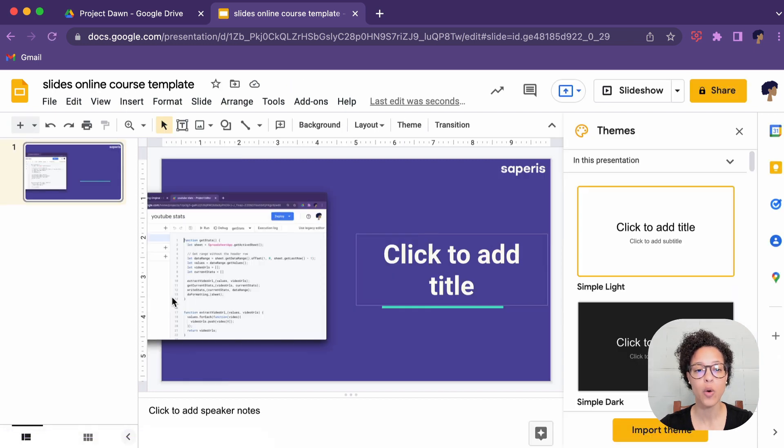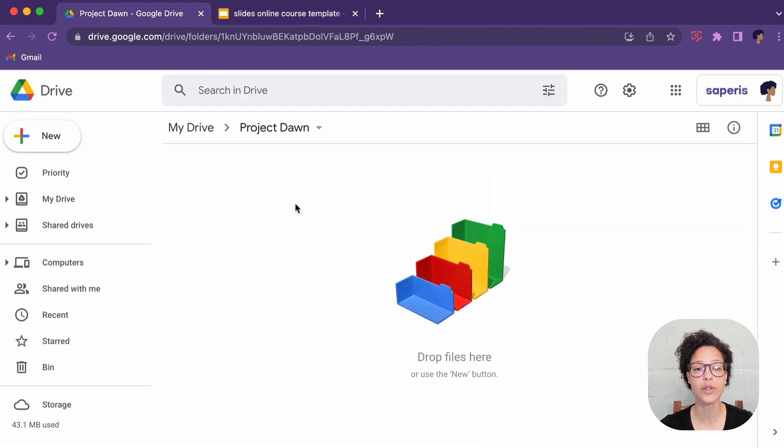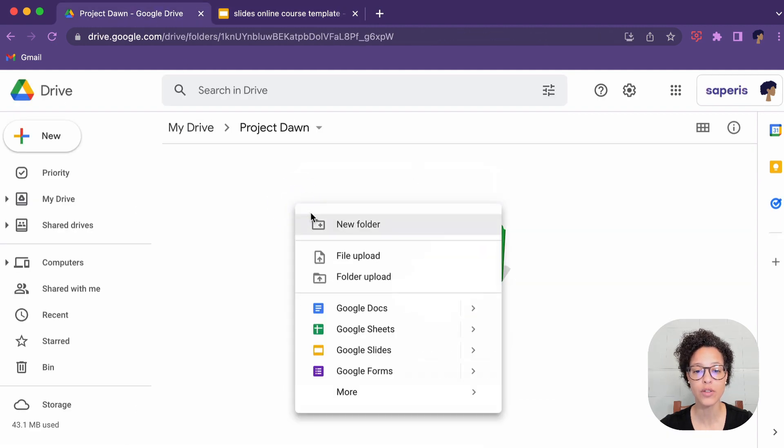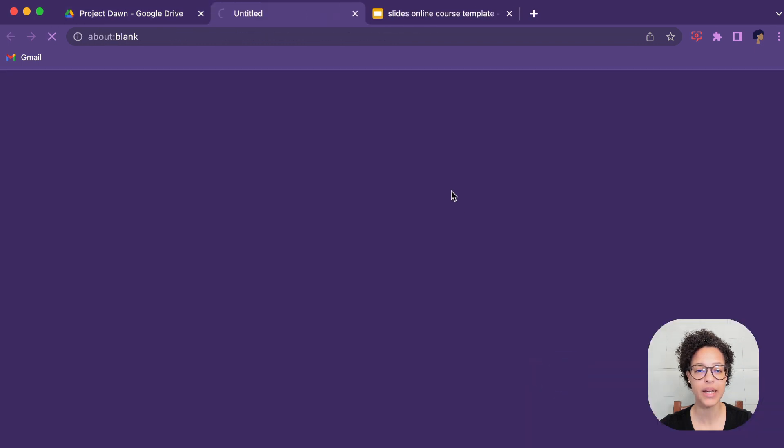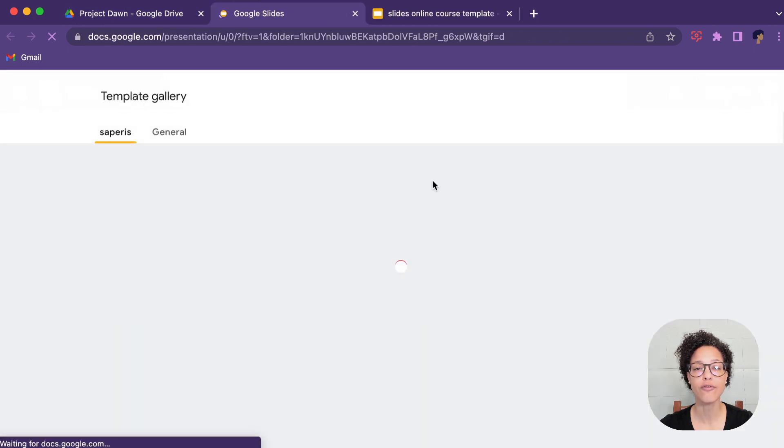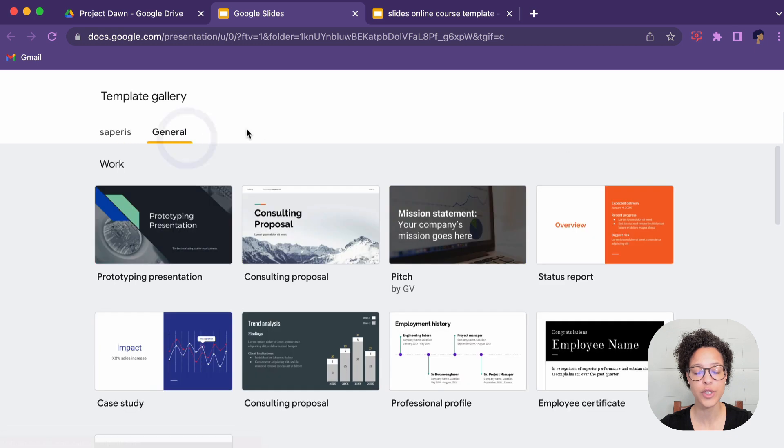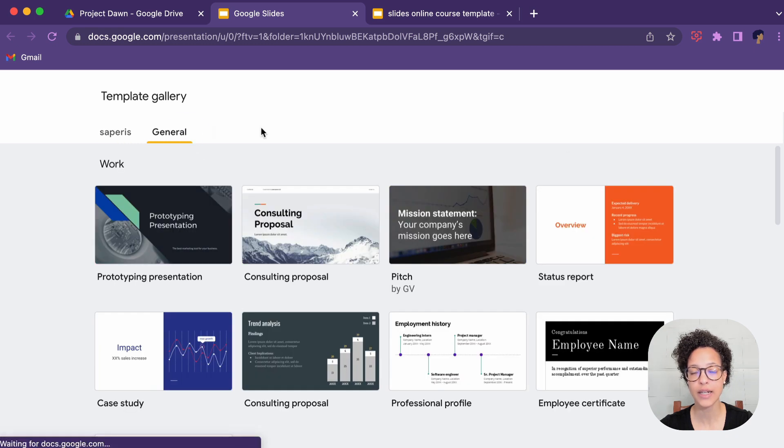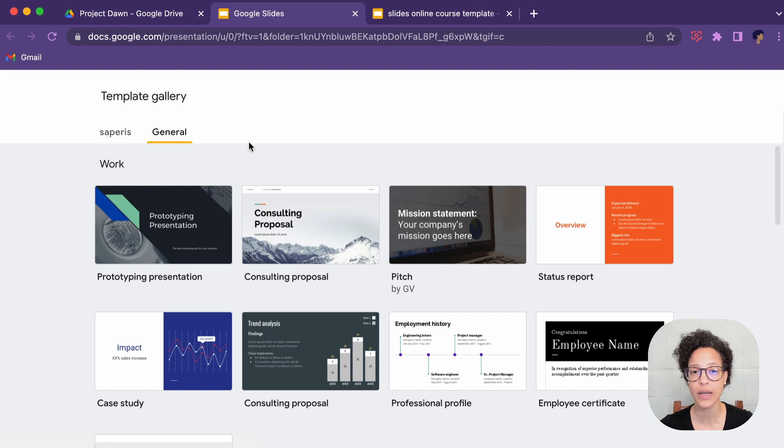Now, with any Google account, be it a Google Workspace or also a free Google account, you will also have a free template gallery, which you will find under general. As said, if you have a free account, you will see this too. As a matter of fact, it will be the only template gallery you see.